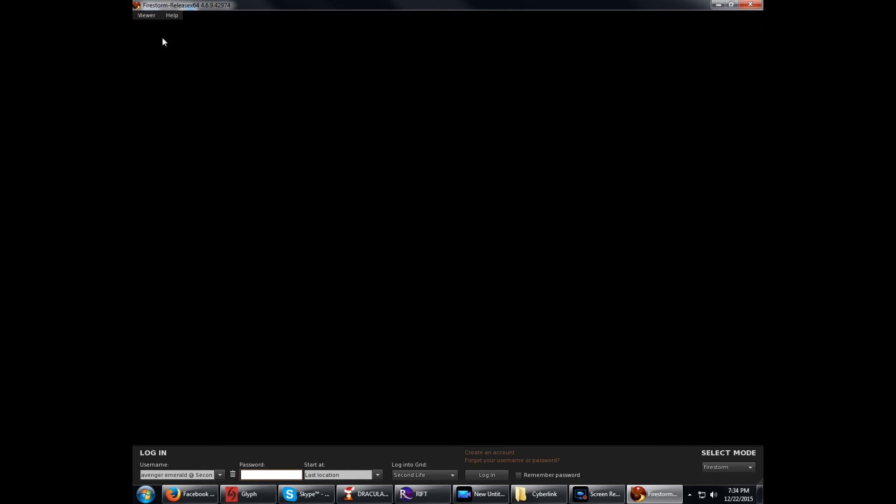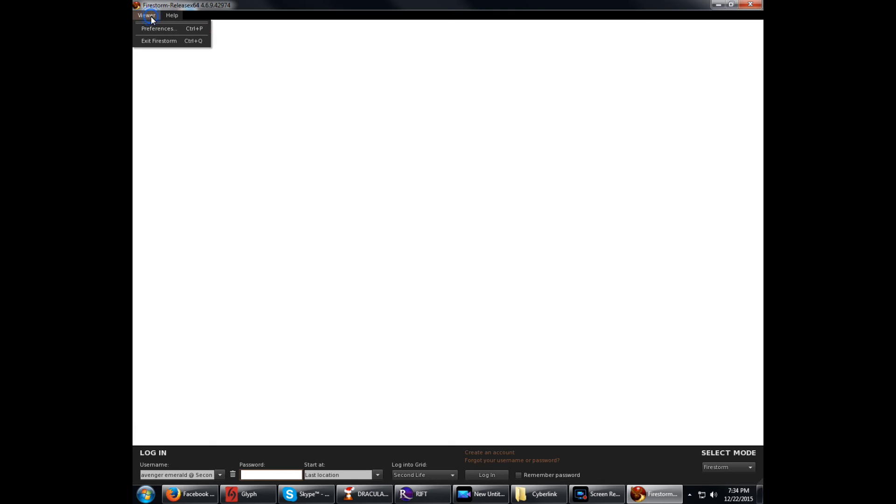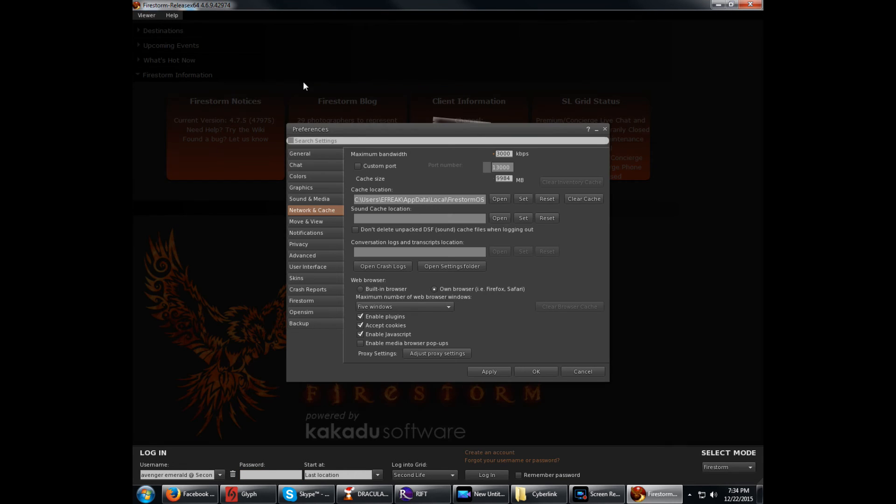Once you've got Firestorm open, click Viewer, then Preferences. Here, it's in a different tab. It's called Network and Cache.